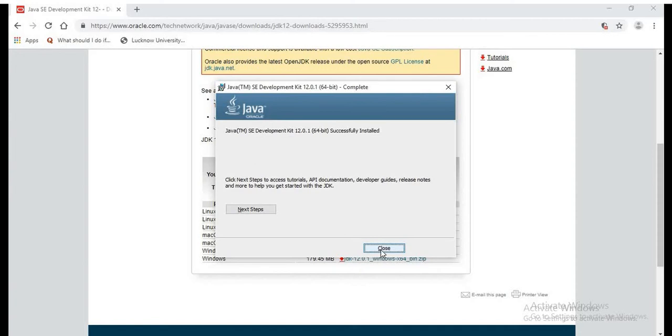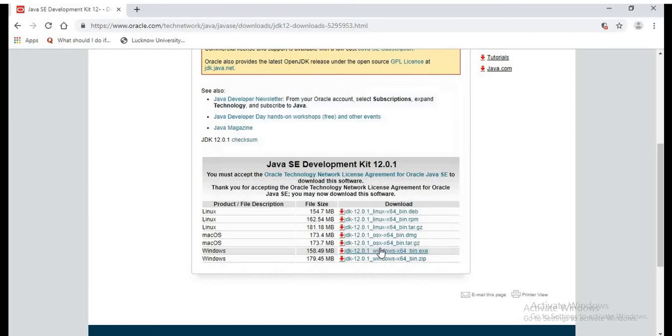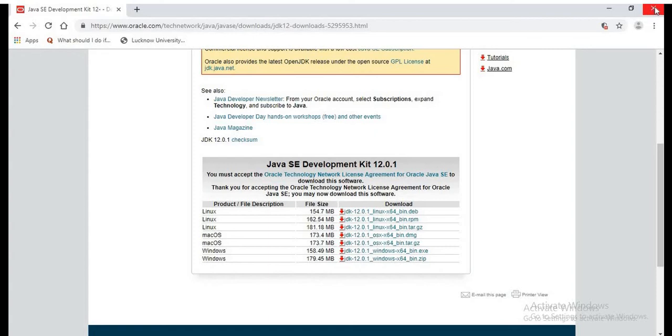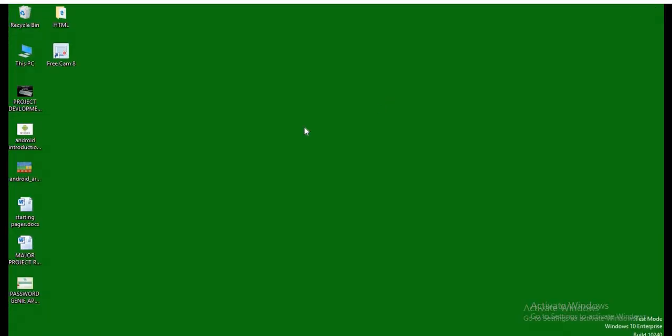We can close the wizard and check whether the Java is successfully installed in our system or not. So let us close the wizard. Let us close the browser window also. And to check, we need to go to the command prompt.